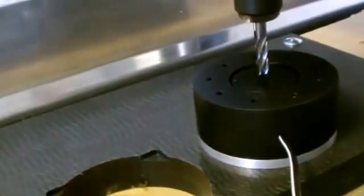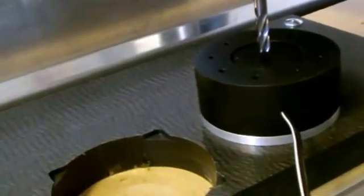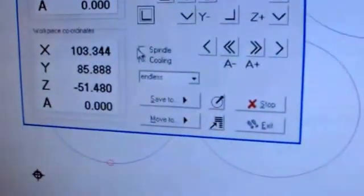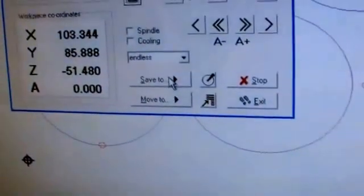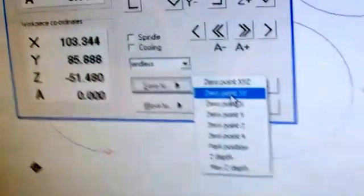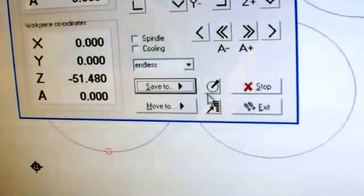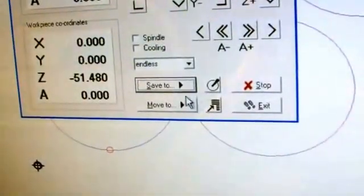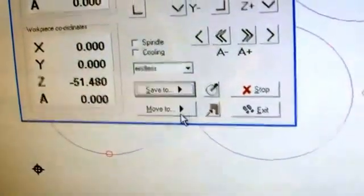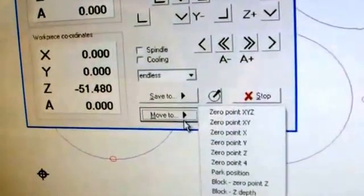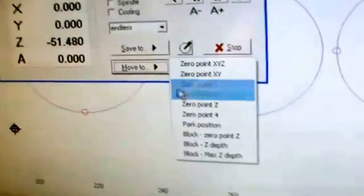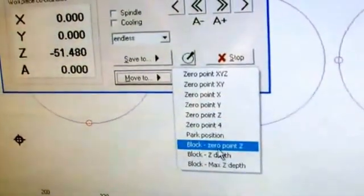And then when we're at that point, back in this control software, what we'll do generally at this point is say save to the XY zero points. Then all we have to do next is find what the Z is. In this option here there's a move to, and in this option here is block zero Z points, so if I click OK on that...